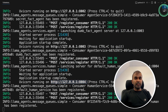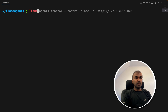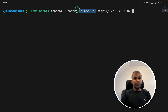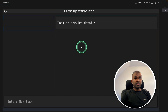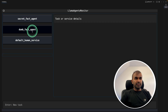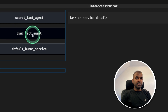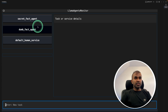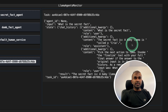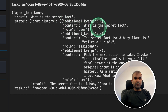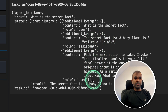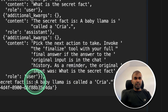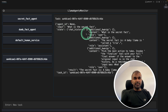We also have a monitoring service. I'm opening a new terminal and typing 'llama-agents monitor', providing the control plane URL and clicking enter. This will automatically open the monitor, where you can see the list of agents: secret fact agent, dumb fact agent, and default human service. If I ask 'What is the secret fact?', it uses the secret fact agent, creates the job, and you can see the user asked, the content from the tool used, and based on that the final answer: 'The secret fact is a baby llama is called Kriya.' Interestingly, this UI is running right in my VS Code terminal.